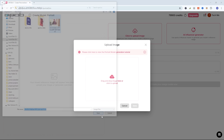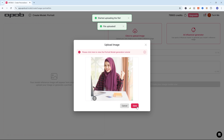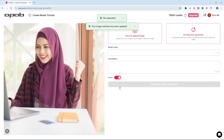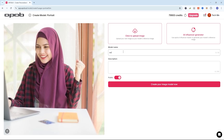Click on Upload Image and select a high-resolution photo with a clean background. This is important because better image quality leads to more realistic results. Once the image is uploaded, give it a name and a short description if you'd like.